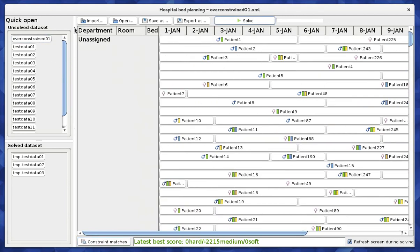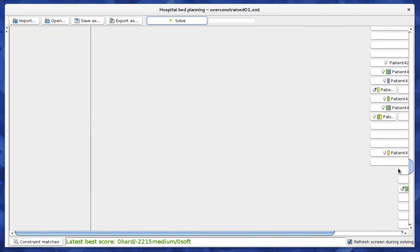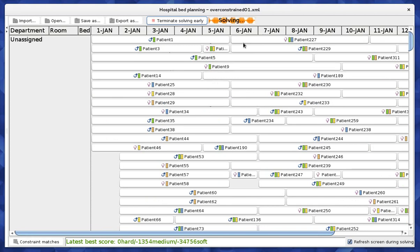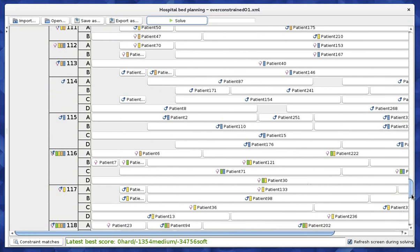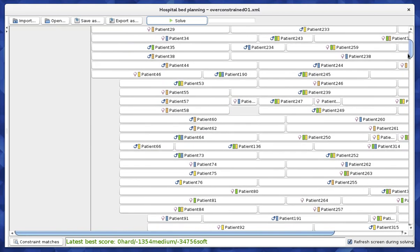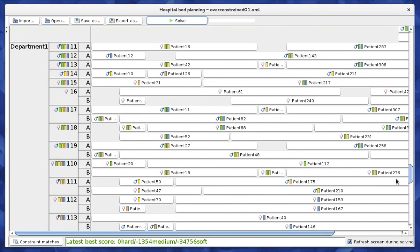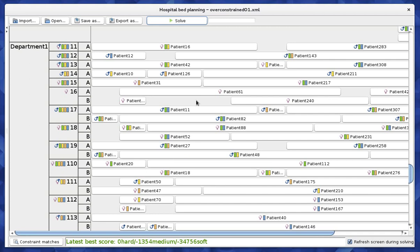Now let's look at another dataset, which is relevant for both prisons and hospitals: the case where there are too many patients and too few beds. Here we have around 2,000 patients but far too few beds to host all of them. In the initial solution, many patients are assigned to beds, but a number remain unassigned — typically those who require specific equipment that is not available in any free bed. Placing them without the required equipment would break a hard constraint.